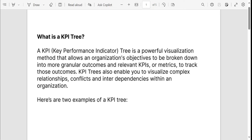So going by the definition, a Key Performance Indicator tree is a powerful visualization method that allows an organization's objective to be broken down into more granular outcomes and relevant KPIs or metrics to track those outcomes. Basically, a KPI tree is when we start from a business outcome and go towards a product outcome.